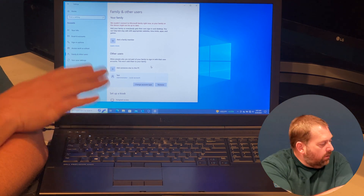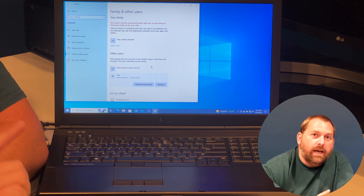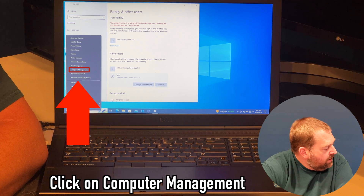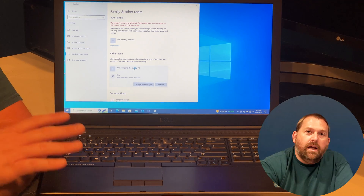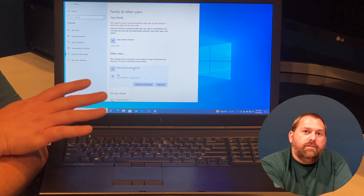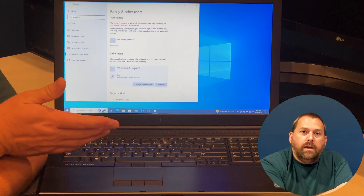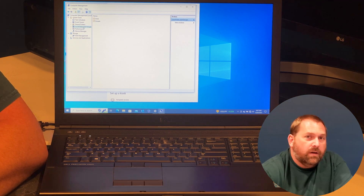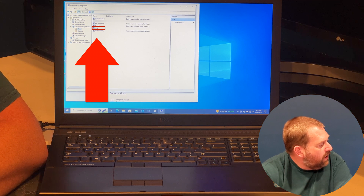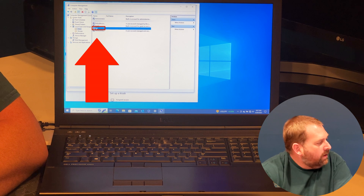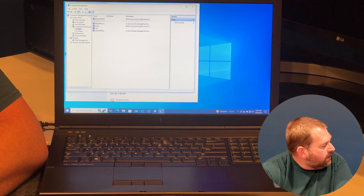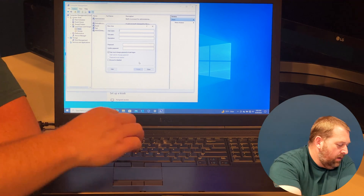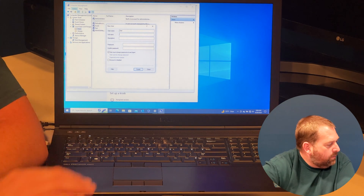That's the first way to create an account. The second way is to go down to the Start button, right-click on it, and go up to Computer Management. This will take a moment to open, but this is where you can make a lot of different changes for the computer, one of them being changing users and groups. So we go to Local Users and Groups, double-click on Users, and you can see the 'test' account we just created. I can create another one by going to Action, then New User, and name it anything — I'll call it 'user' — and create the password right there.